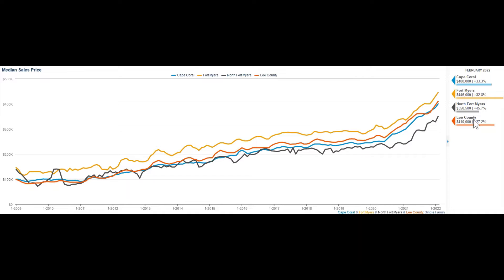and orange is Lee County, which includes all of Lee County, like Sanibel, Pine Island, Cape Coral, North Fort Myers, Fort Myers, Fort Myers Beach, and the areas north and east of Fort Myers, as well as Bonito.